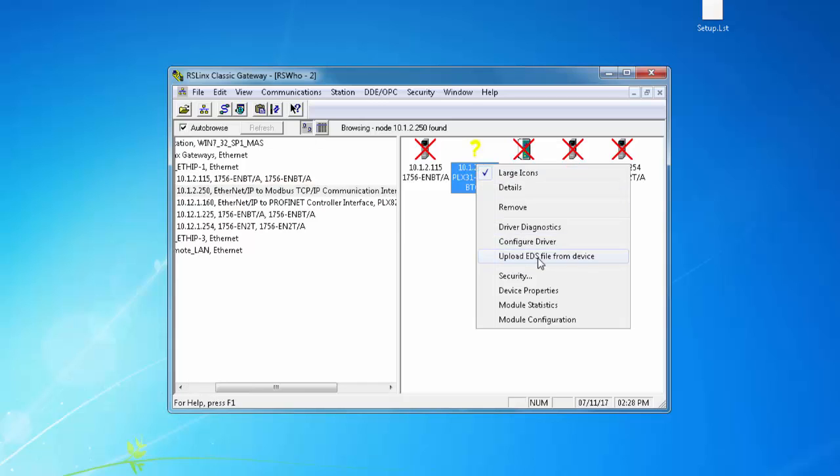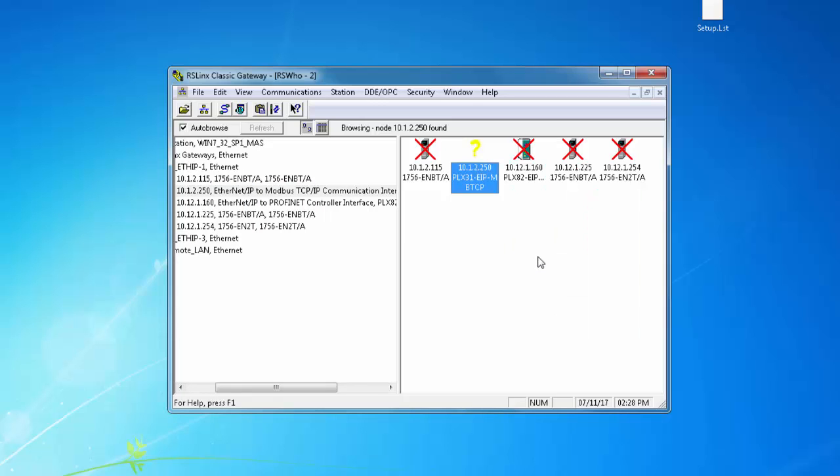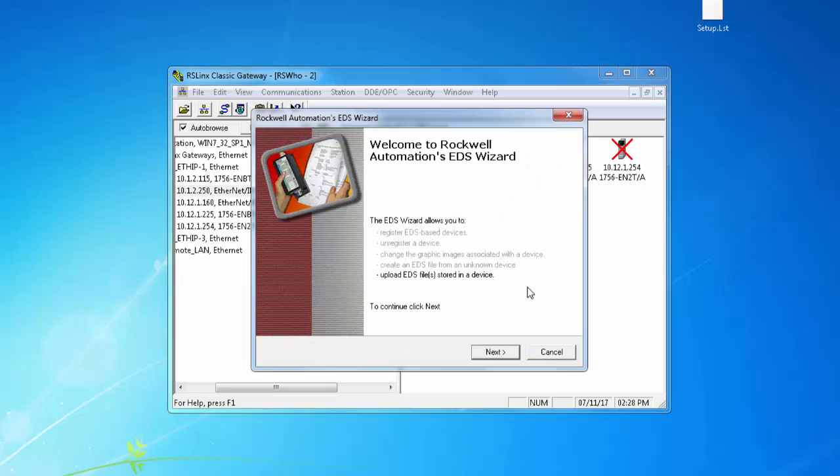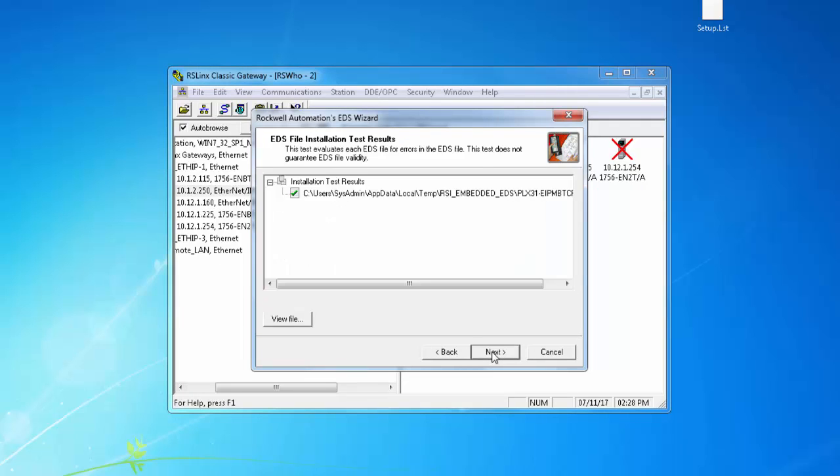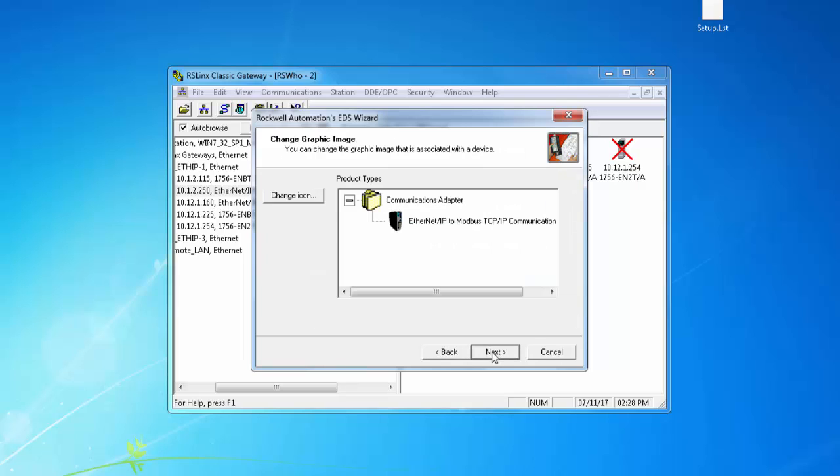Now once we see our device we'll right click on it and choose Upload EDS from Module. Now we'll open up the EDS wizard. The first step it's going to test the EDS and it's going to show up that the tests were successful. There's no errors.